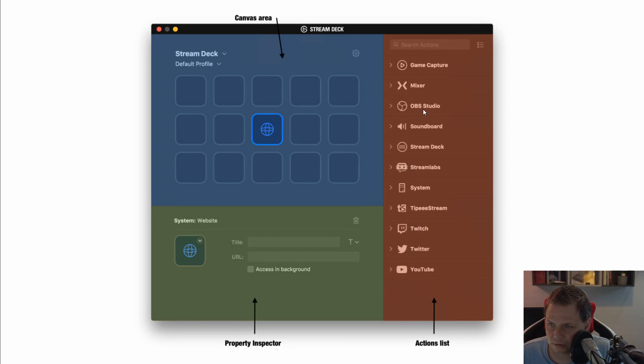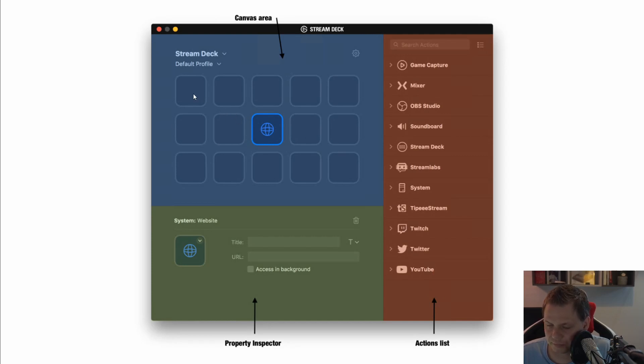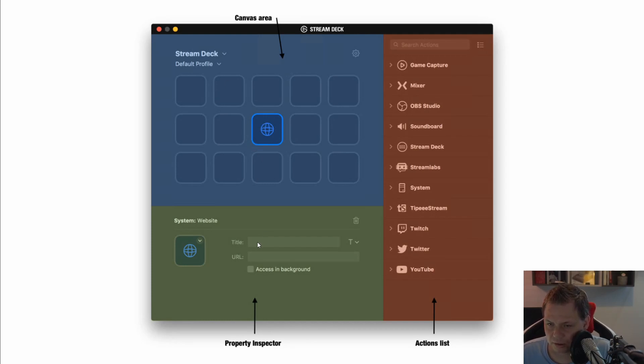All the actions could be OBS, Soundboard, Stream Deck and even if you have your own one it will be created like custom. When you drag a plugin to your canvas area then you will be enabled to see this button. When you click on it you will go down to the property inspector.